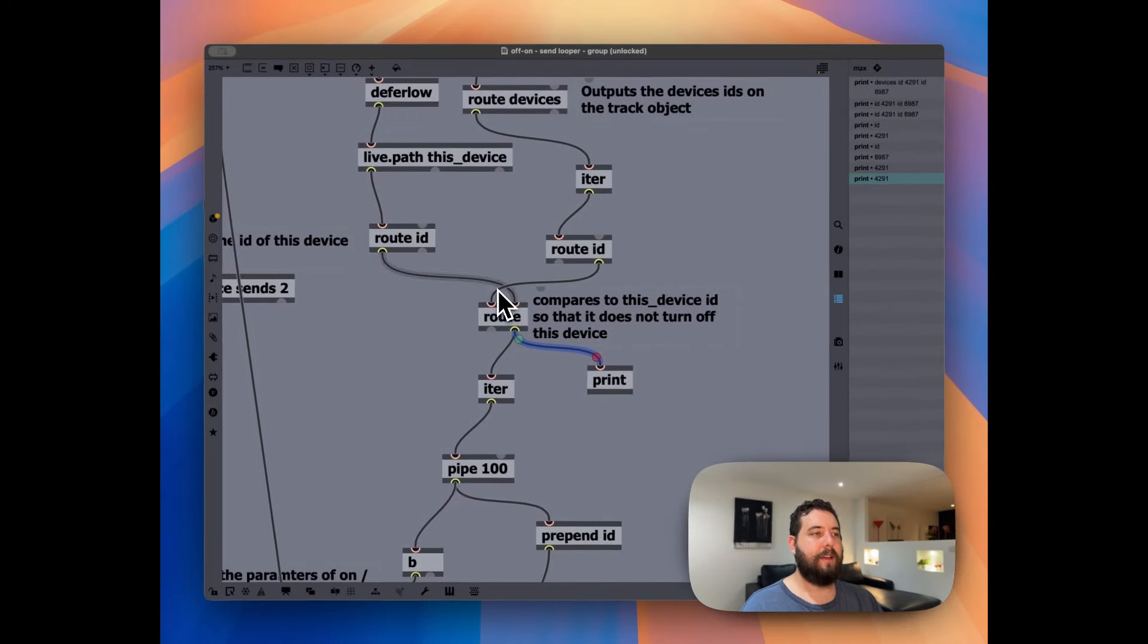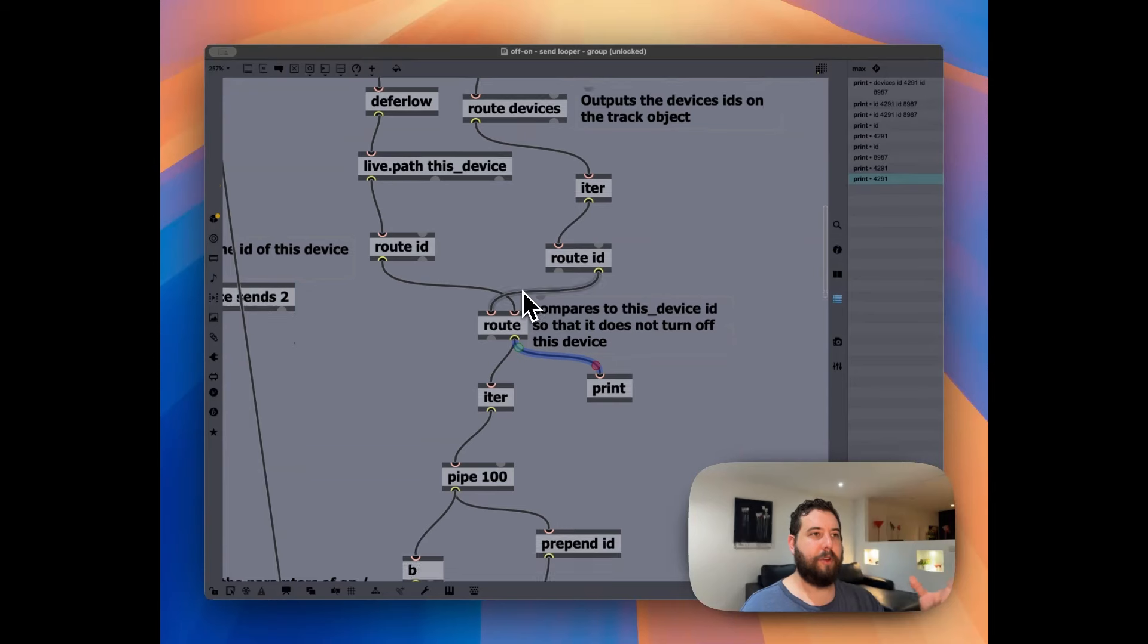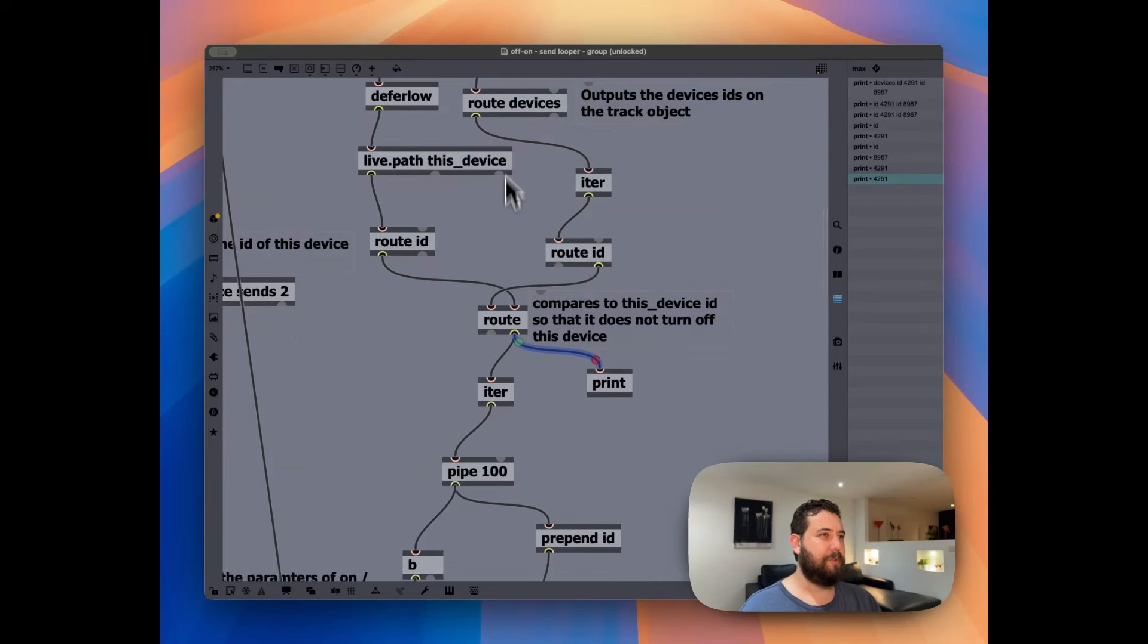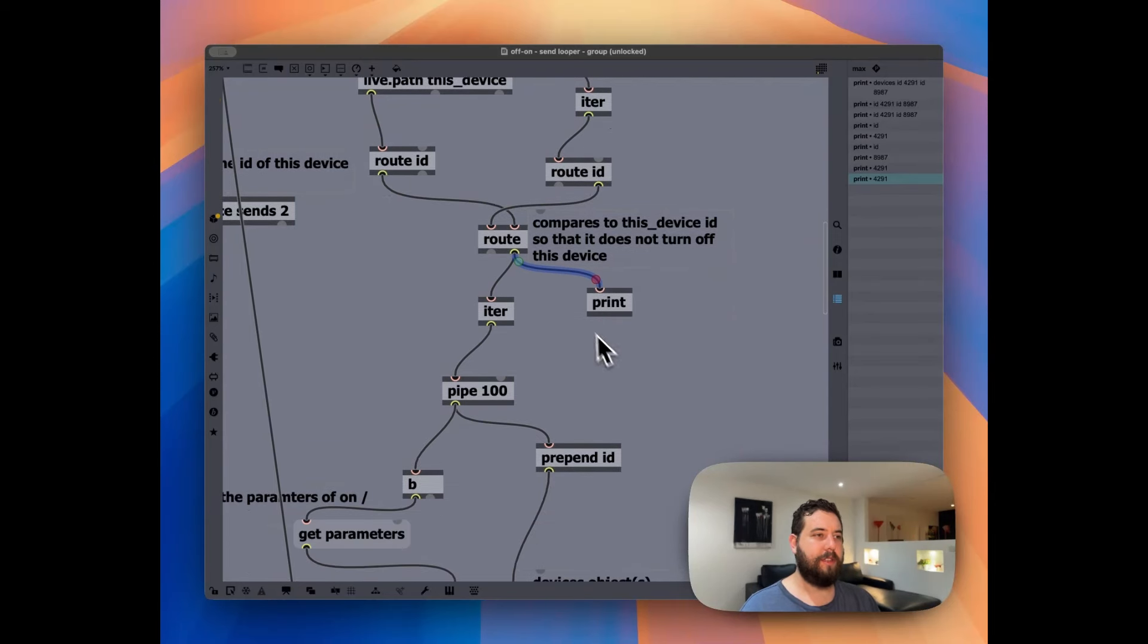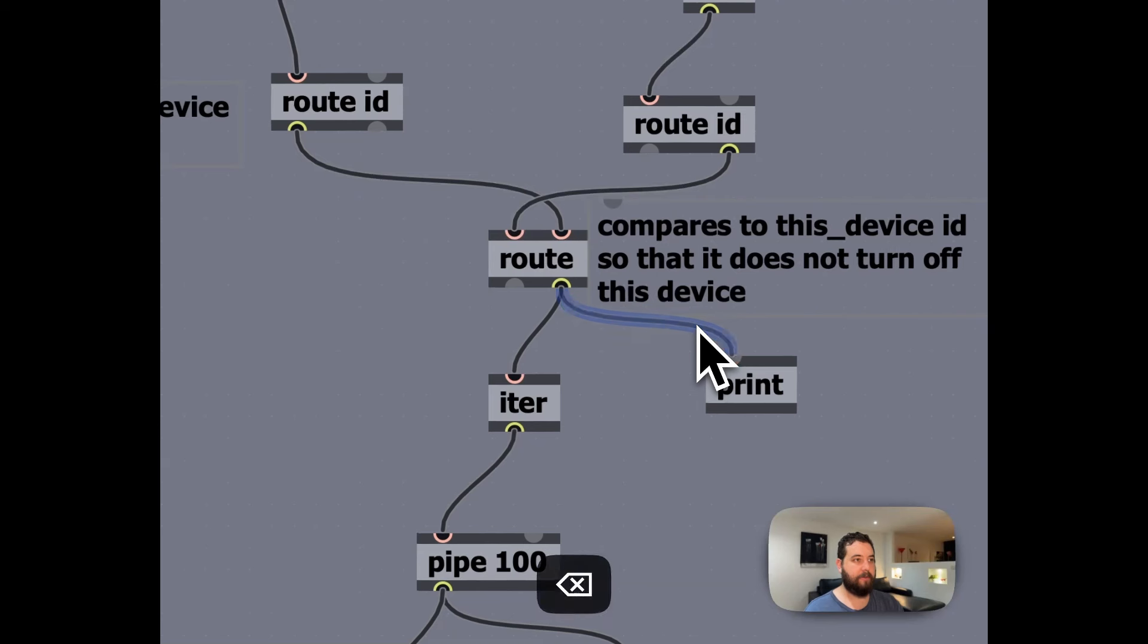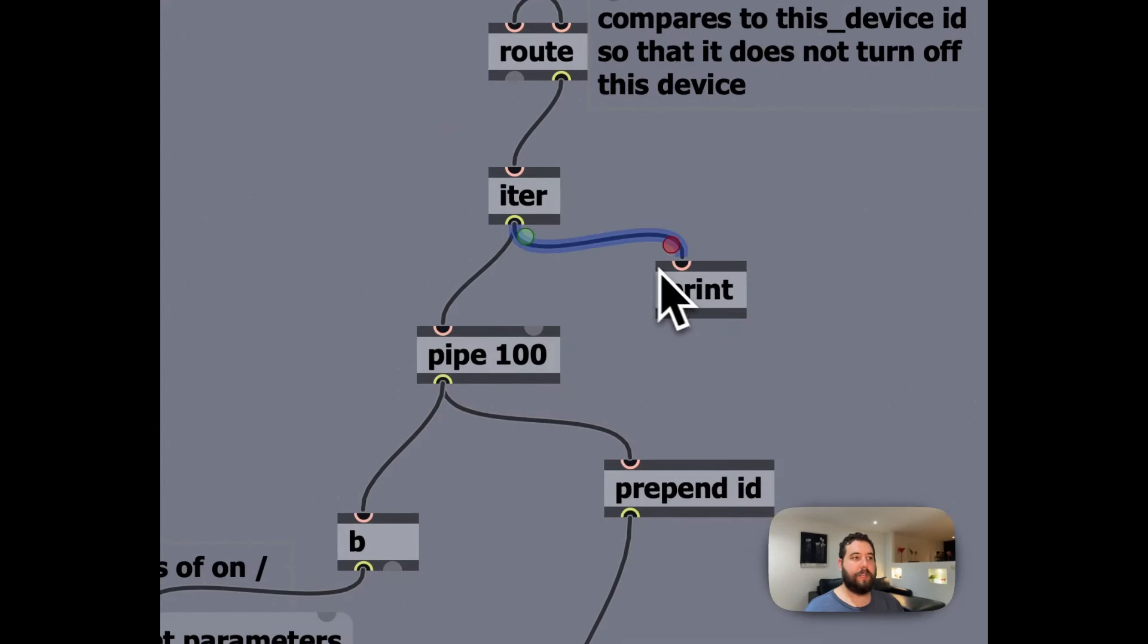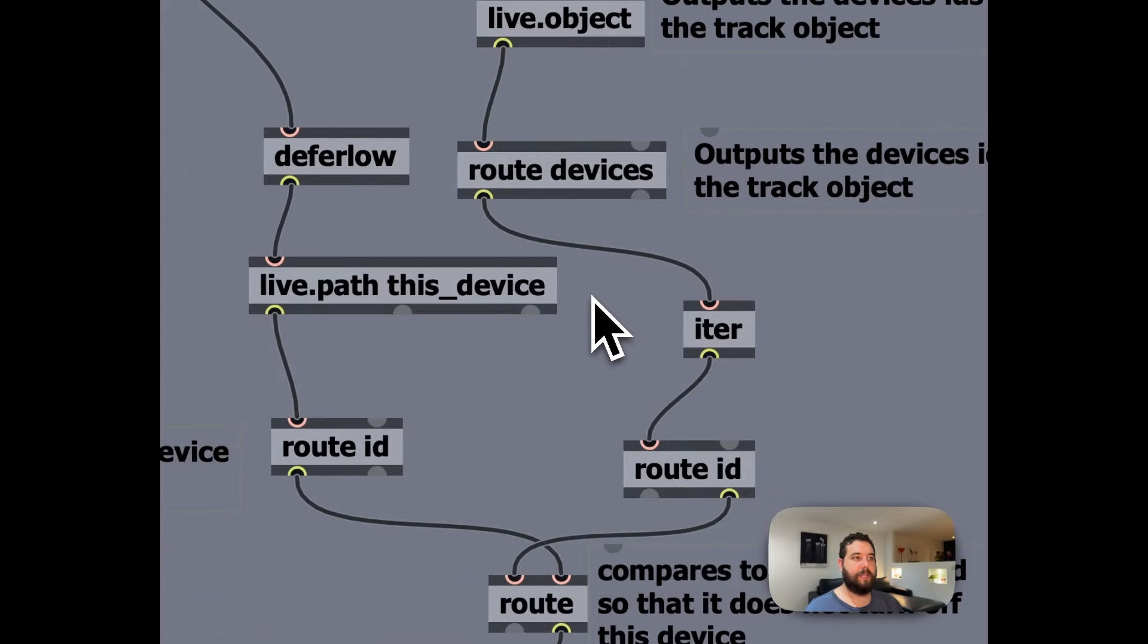Which ends up being not the current device, so I guess we just have only one more device on this track, for instance. But if there are multiple, then we're doing this iteration piece again, which is going to output each of the device's IDs separately.